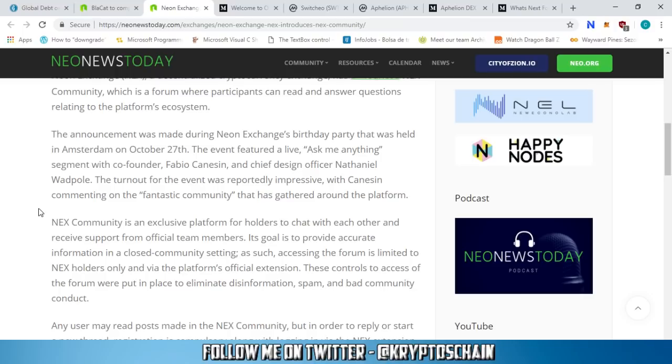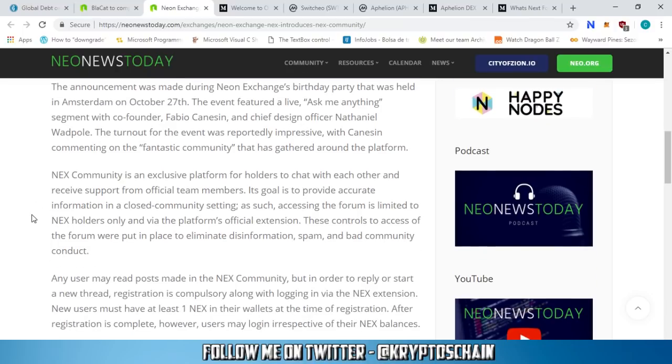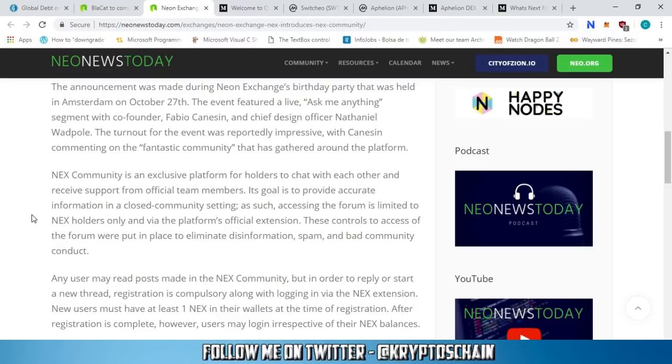The event featured a live Ask Me Anything segment with co-founder Fabio Canesin and Chief Design Officer Nathaniel Wadpaul. The turnout was reportedly impressive. Next community is an exclusive platform for holders to chat with each other and receive support from official team members. Its goal is to provide accurate information in a close community setting.